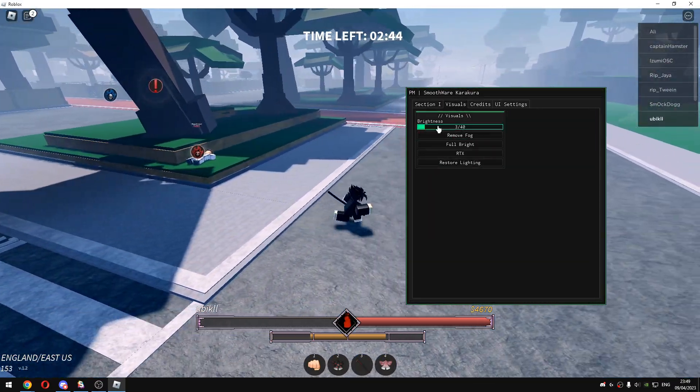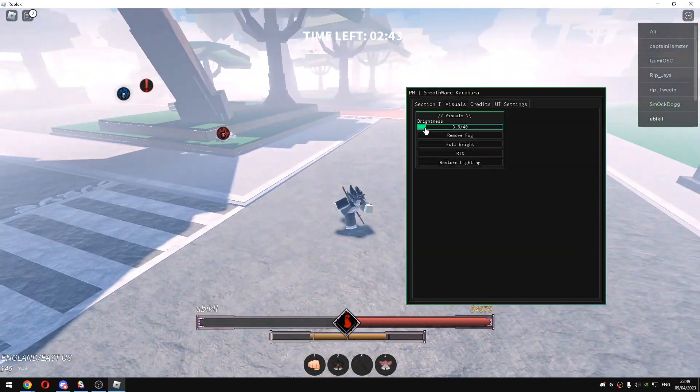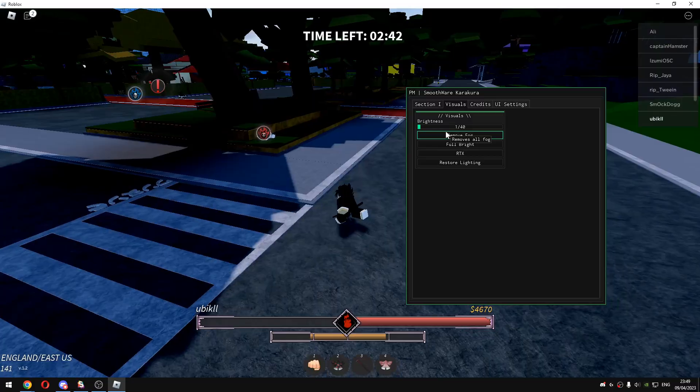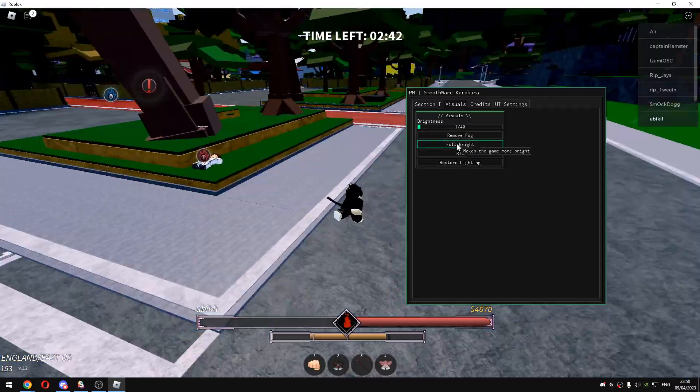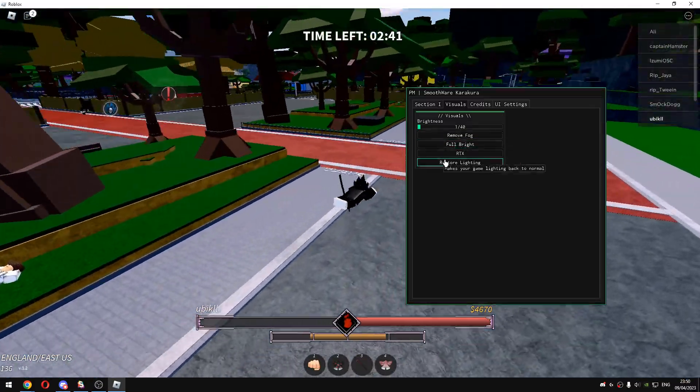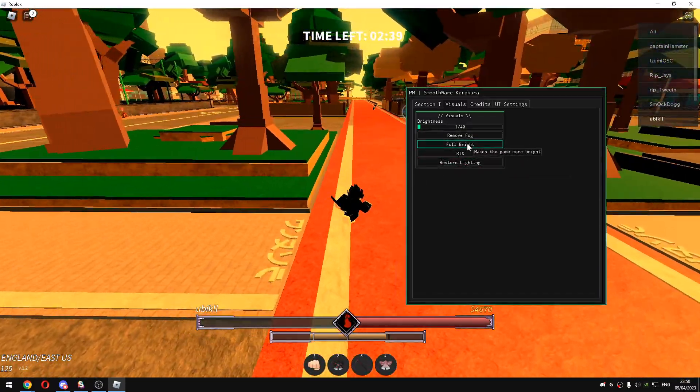This is basically the script guys. In visuals you have brightness, you can increase the brightness, you can remove fog, full bright, RTX or something like that. Full bright, remove fog - this game looks better with those features.